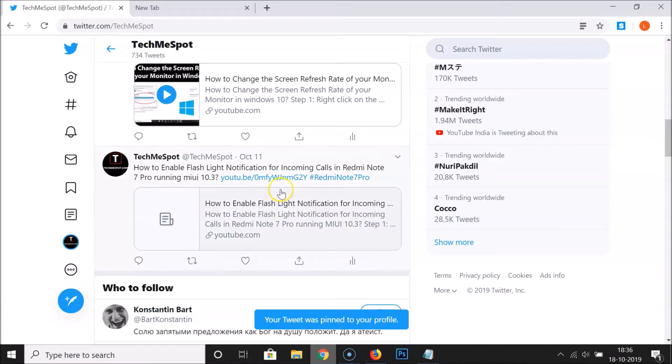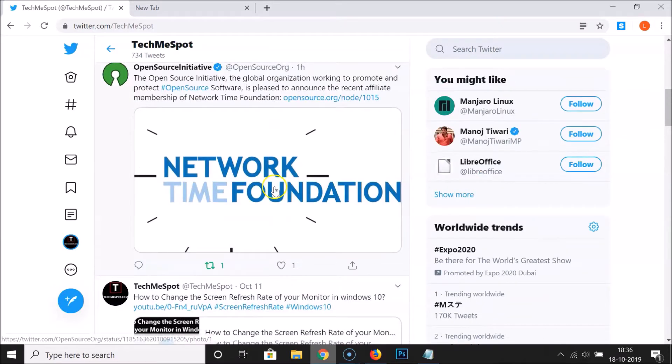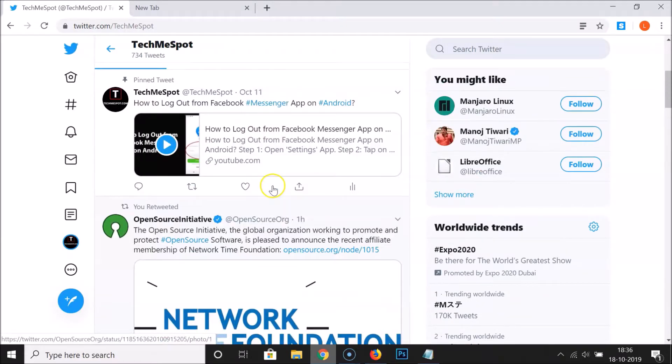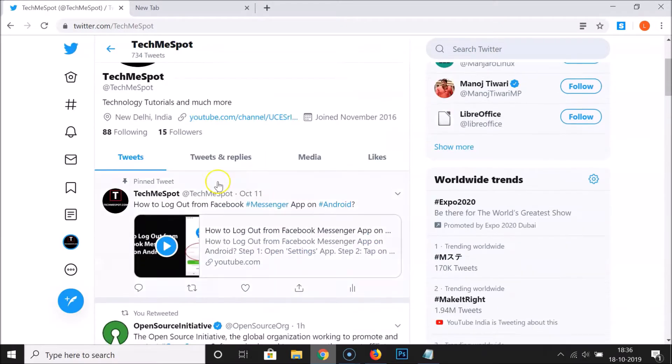You can see your tweet is now pinned to your profile. Scrolling up, you can see the pinned tweet displayed at the top of the profile.